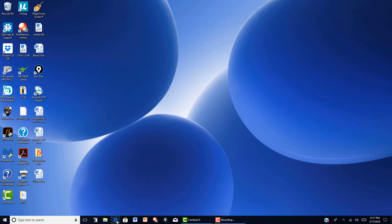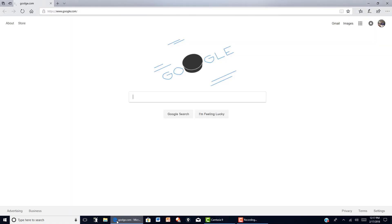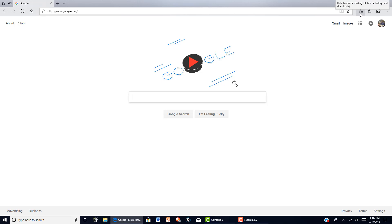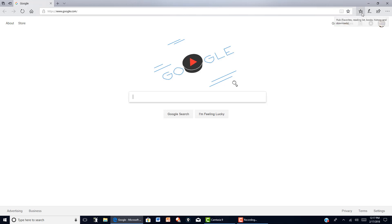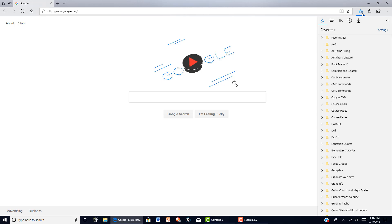So I'll open up Microsoft Edge and over here in the upper right hand corner you have the star which allows you to save links to your folders or one of your folders. And the broken star here gives you access to your folders.